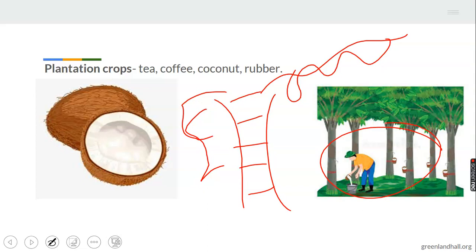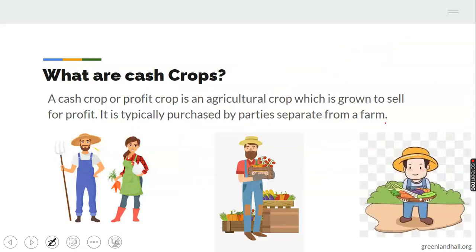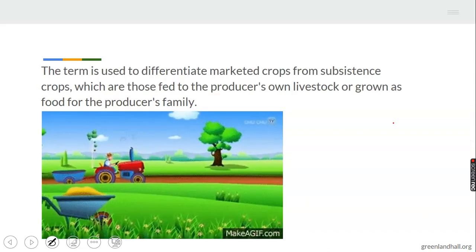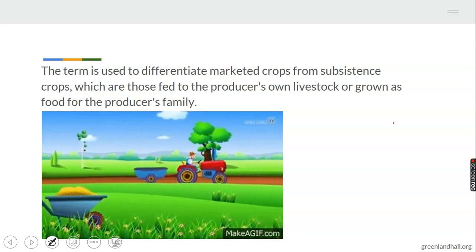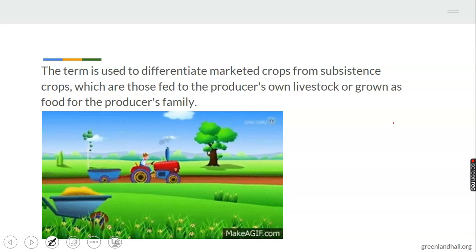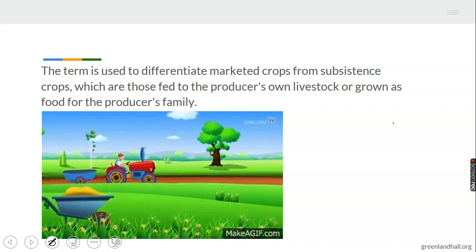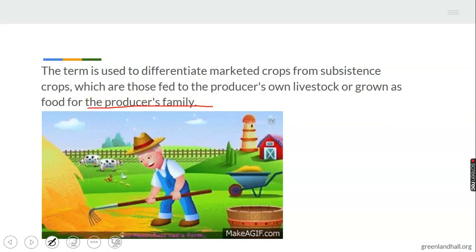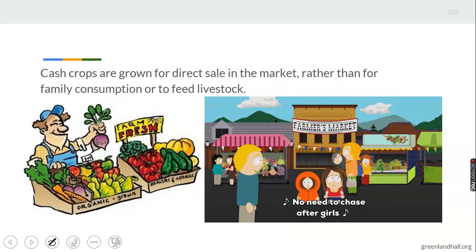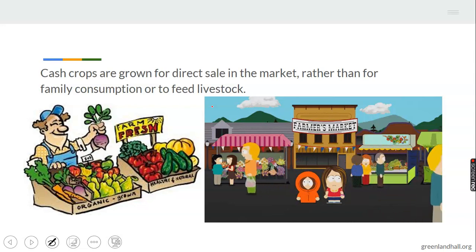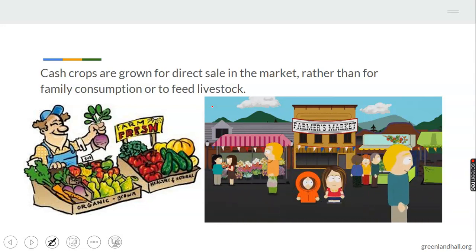A cash crop, or profit crop, is an agricultural crop which is grown to sell for profit. You grow it just to sell — you don't have any business consuming it. It is typically purchased by parties separate from the farm, meaning someone comes to buy from you. The term is used to differentiate marketed crops from those produced for family consumption. Cash crops are not produced for the family — they are produced so they can be sold.